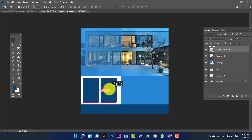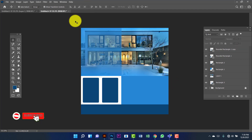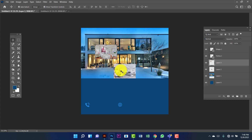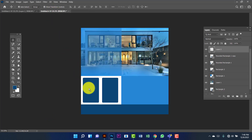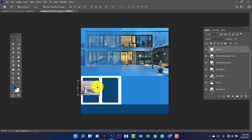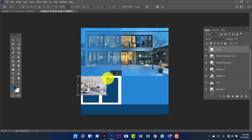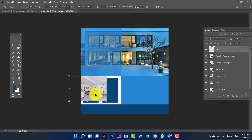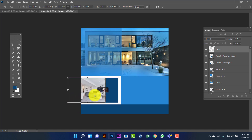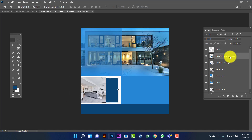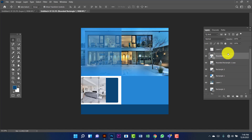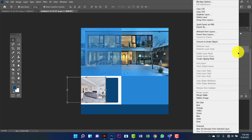Now I am going to copy this one by pressing Alt and Shift. Here I will use the image. First I will use this one. Now I am going to resize this image by pressing Ctrl T for transform. I will keep this rectangle over and under this image. Now I will right-click here on the image, then create the clipping mask.